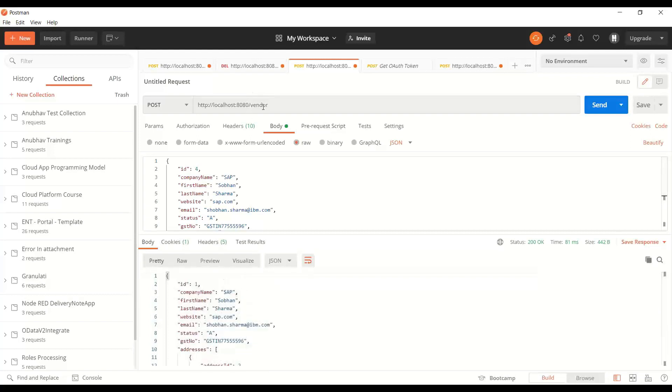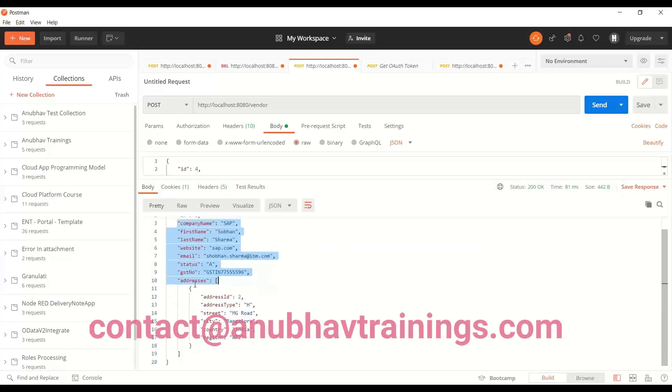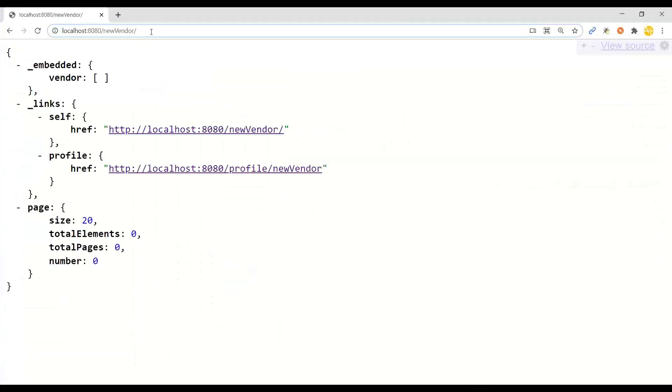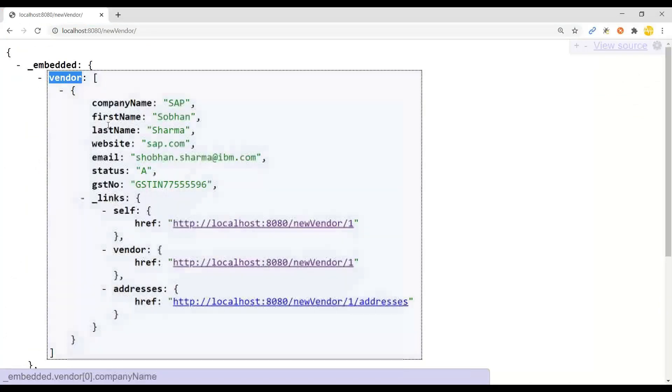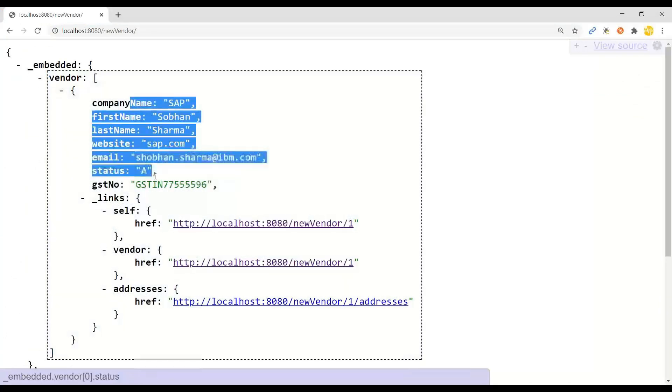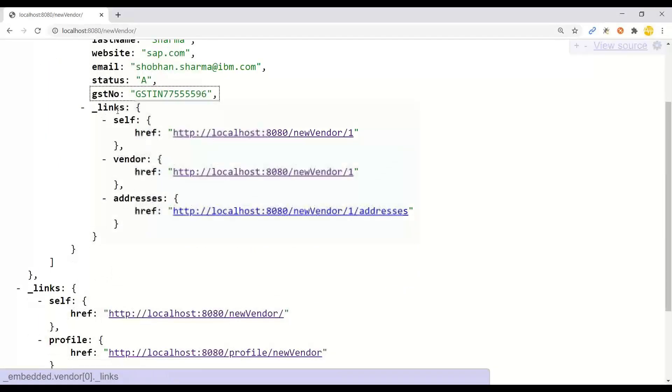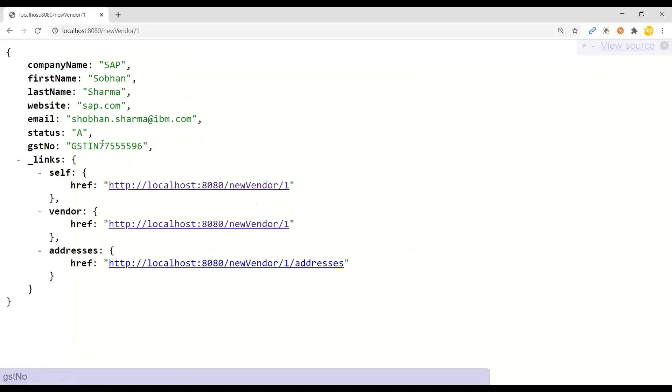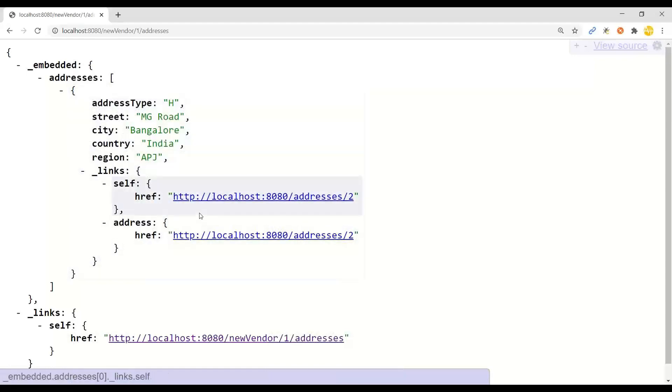So now we are able to post the data and you can see it created a new vendor and also the address information together. When you go back and do a get, you can see you get all the vendor data back again. And we also get the lazy loading for address data. So you can load a single vendor and from there you can load the address data. So this is a simple microservice with a little complicated data model which has association between two. This is all managed by Spring JPA.